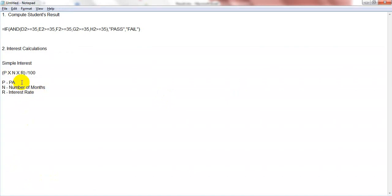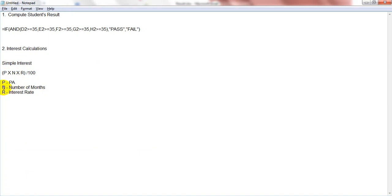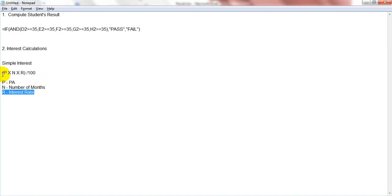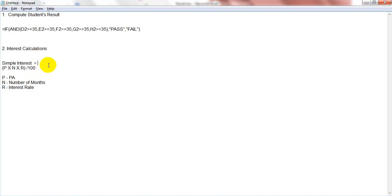We are going to calculate the simple interest using an Excel formula. The formula for simple interest is P into N into R divided by 100. P means principal amount, N means number of years for the deposit, and R means interest rate. This is the formula to calculate the simple interest.